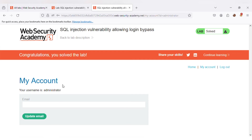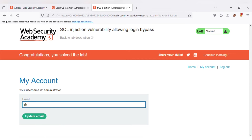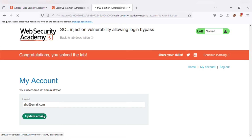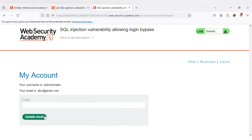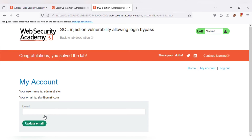Now in the administrator account, we have authority to update the email as well. I am entering abc@gmail.com and the email gets updated. So we can manipulate anything by using this login bypass technique.